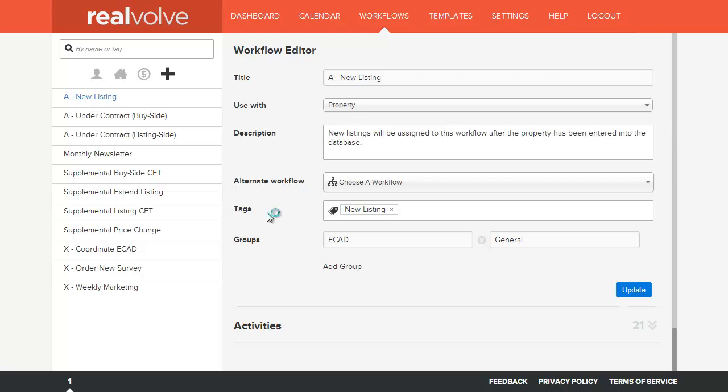In the tag field you can place any keyword assigned to this workflow. This can be used for searching to find this workflow in large lists.